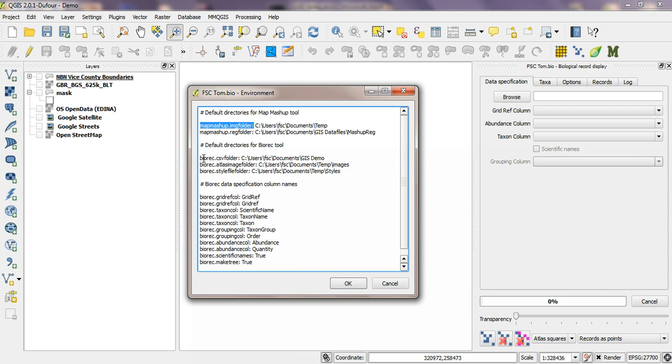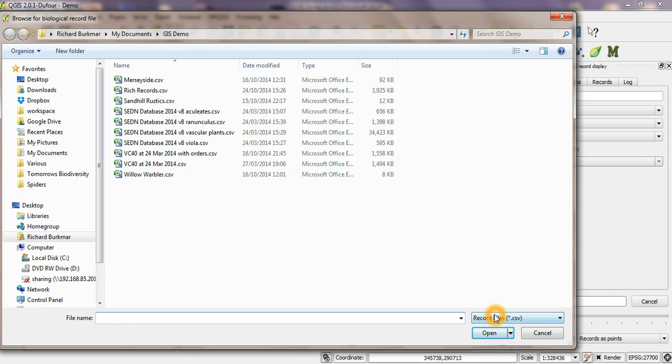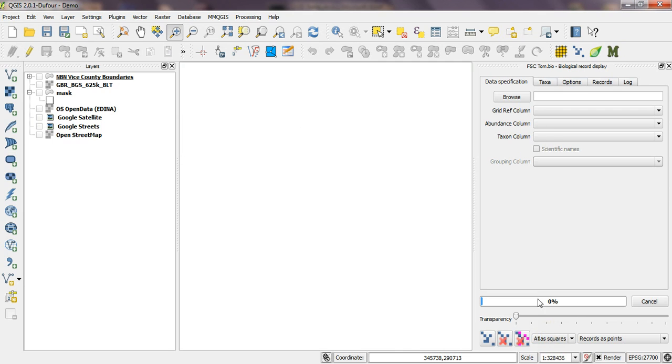And the first value here which must start biorec dot csv folder is the folder that you'll automatically go to when you use the browse button here. So if you keep your csv files in a particular folder you can set that here and when you go to browse to them you'll come up with them straight away rather than having to navigate the file system. So that's a convenient option.